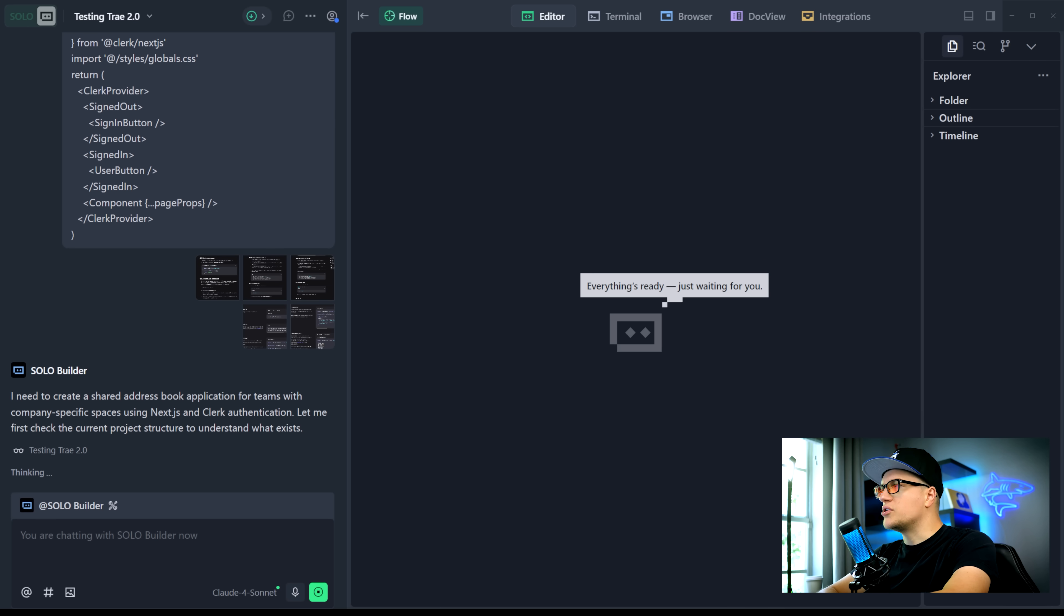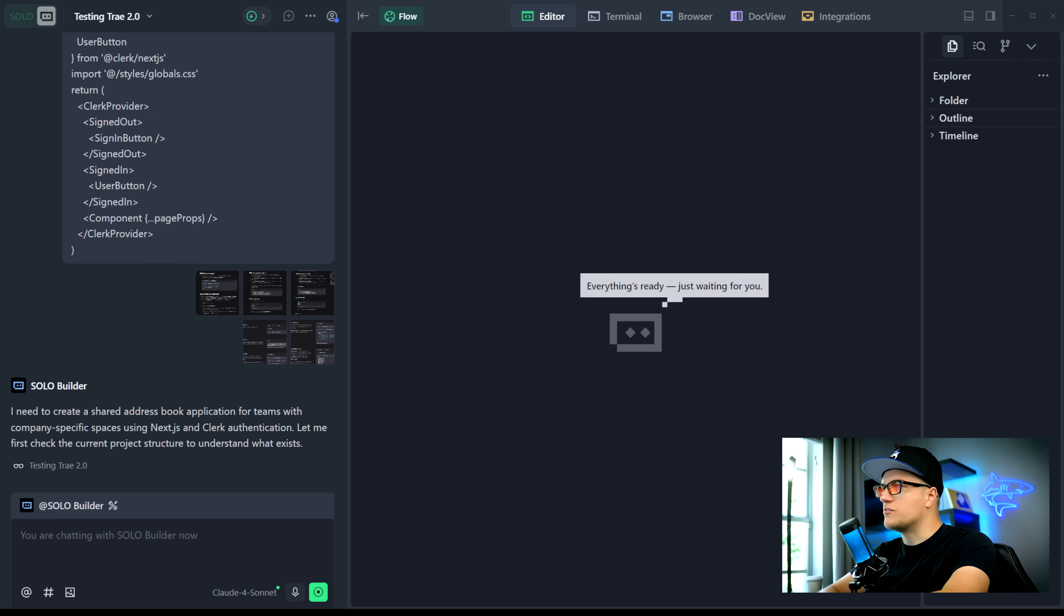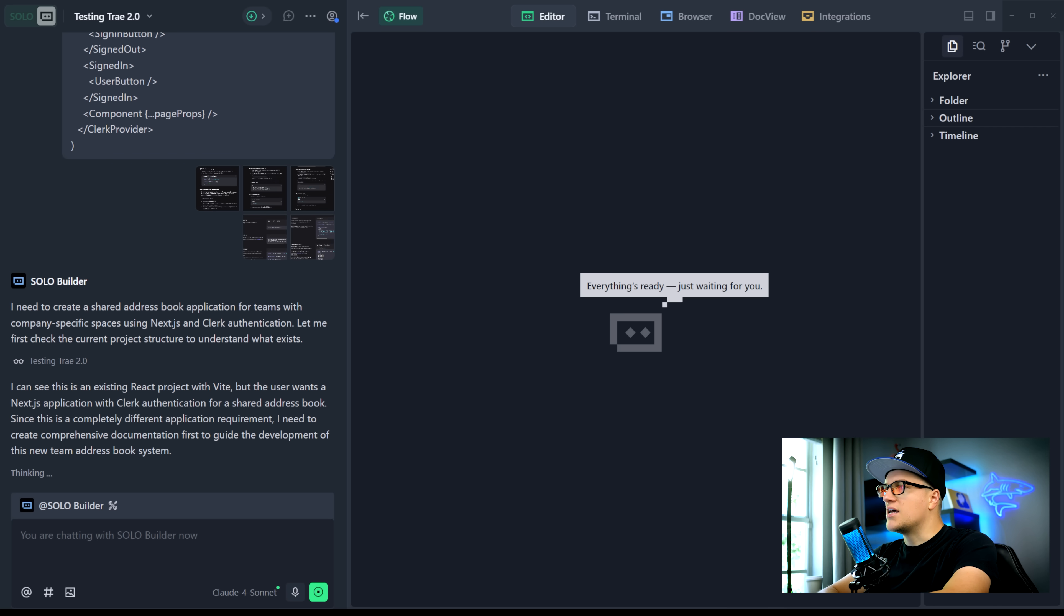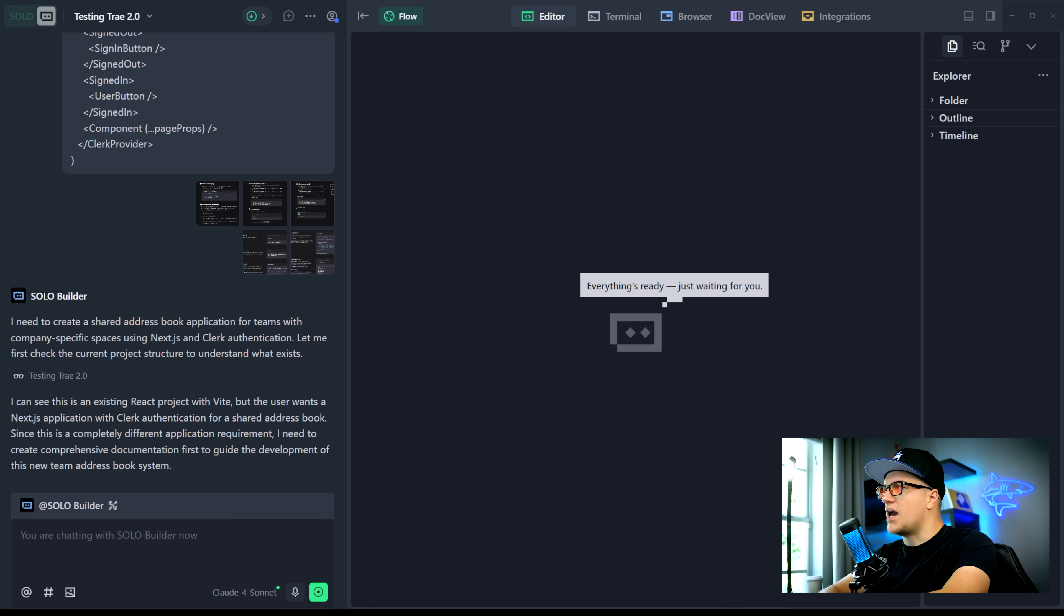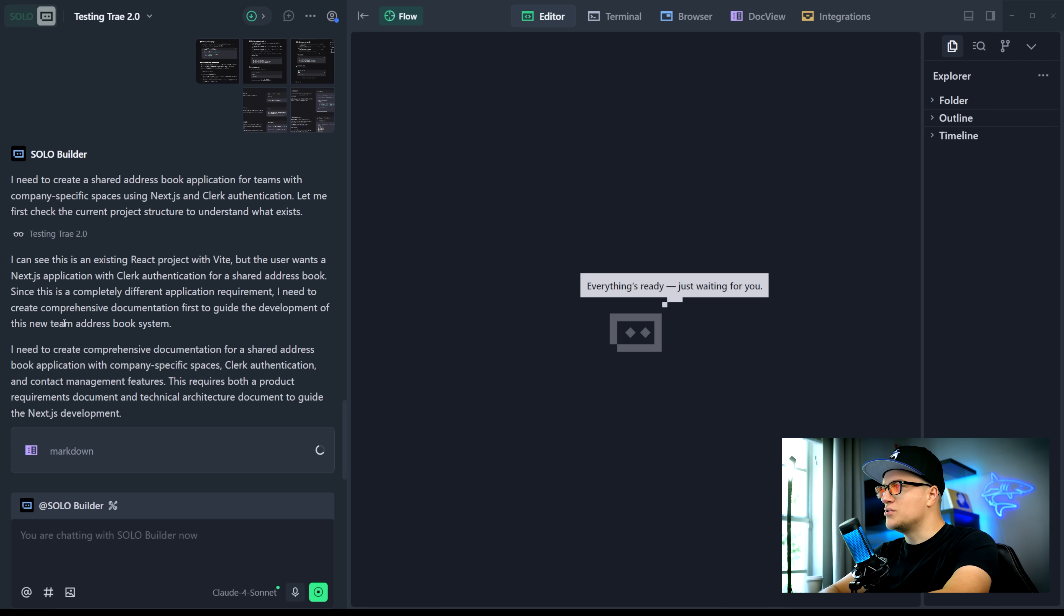The solo builder is working and it's creating a shared address book application for teams with company specific spaces using next.js and Clerk authentication. I hope the AI agent understood the task clearly.